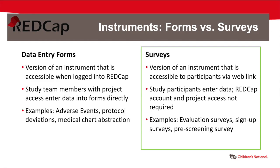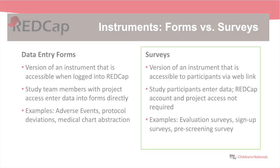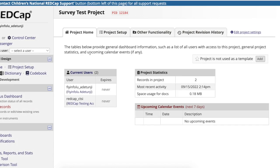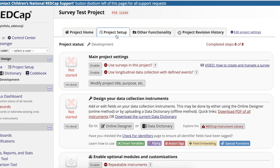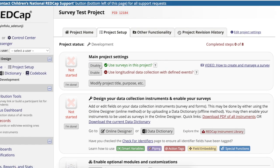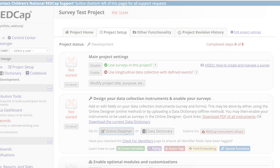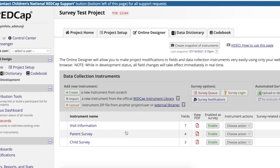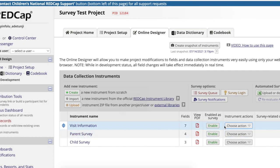To use surveys, first you must enable the surveys feature in your project. Navigate to project setup and then click to enable surveys. After the survey feature is enabled, navigate to the online designer and you will see a new column that allows you to enable individual instruments as surveys.